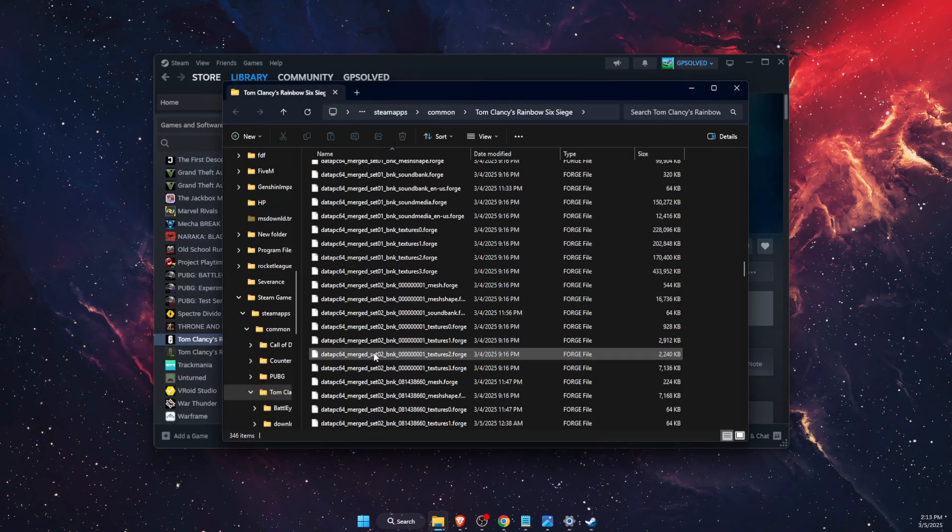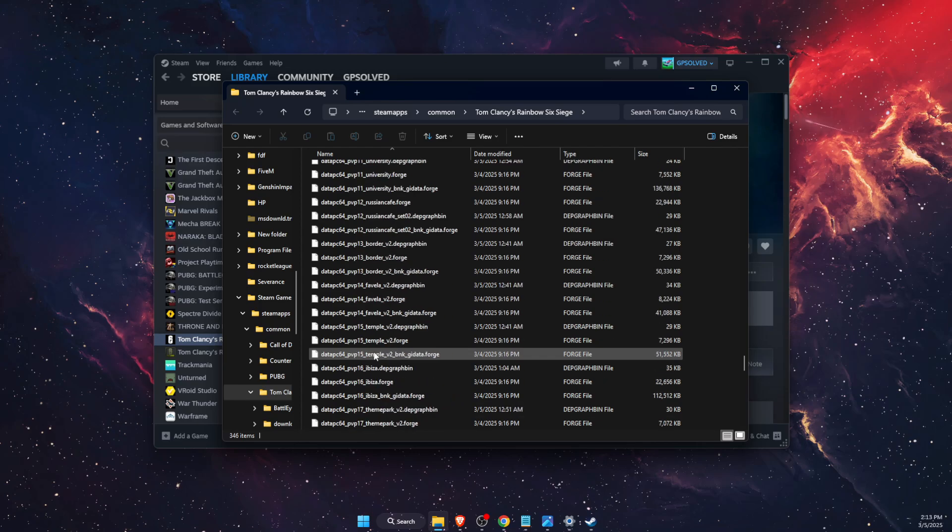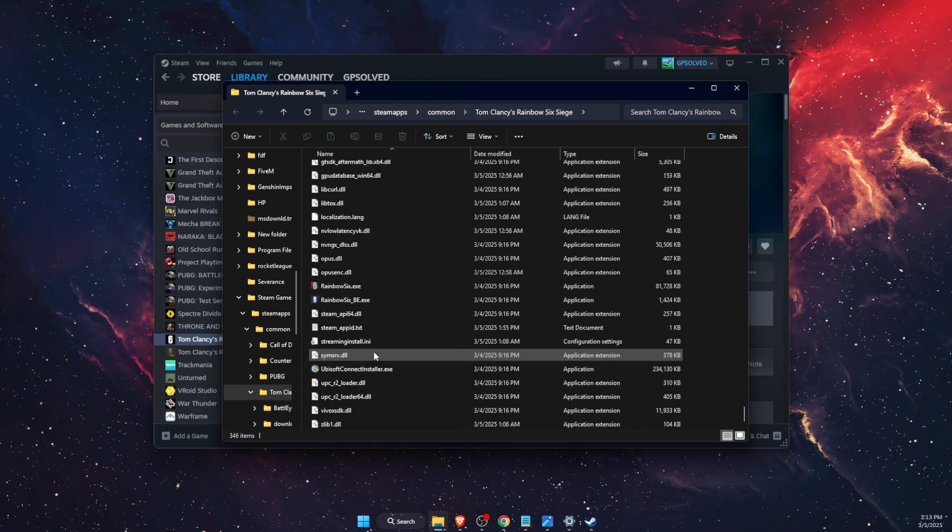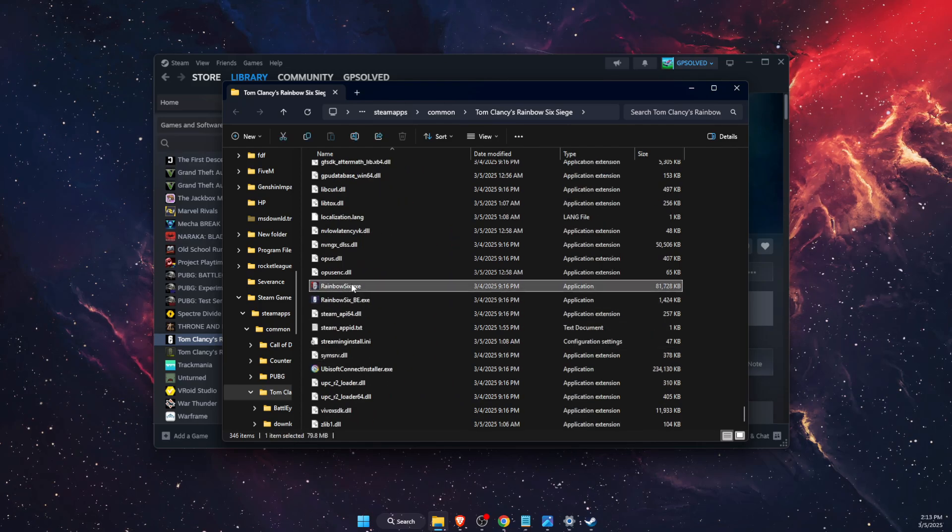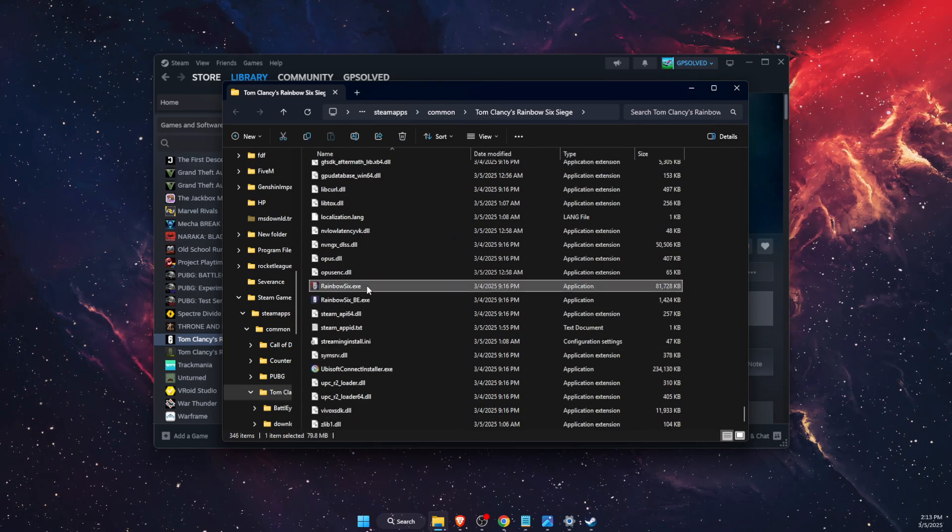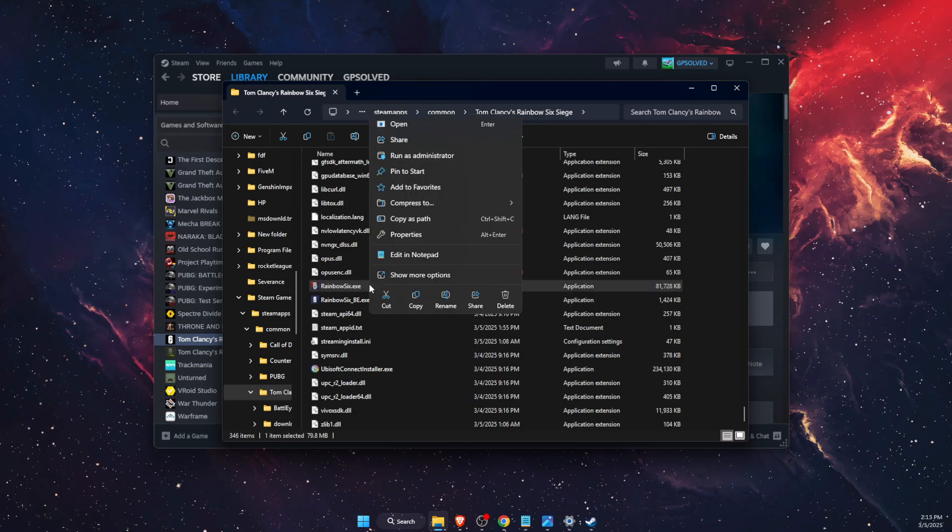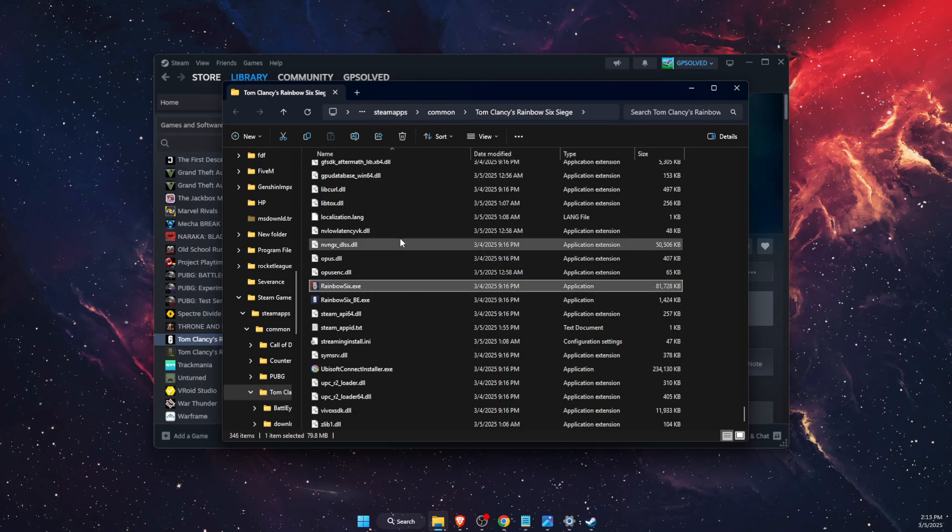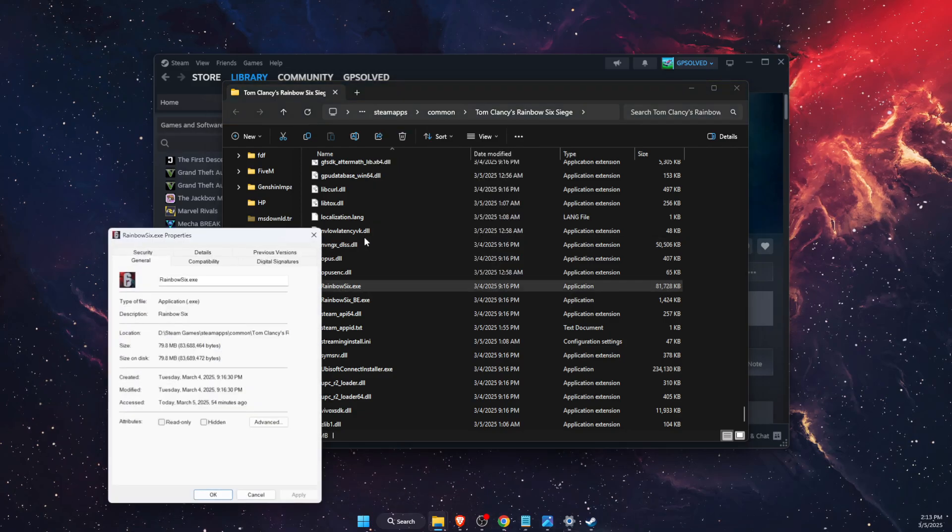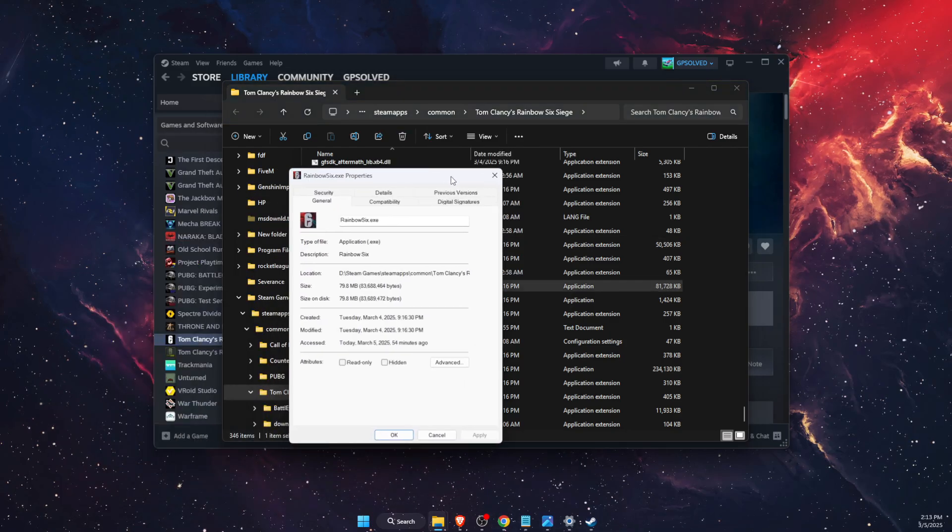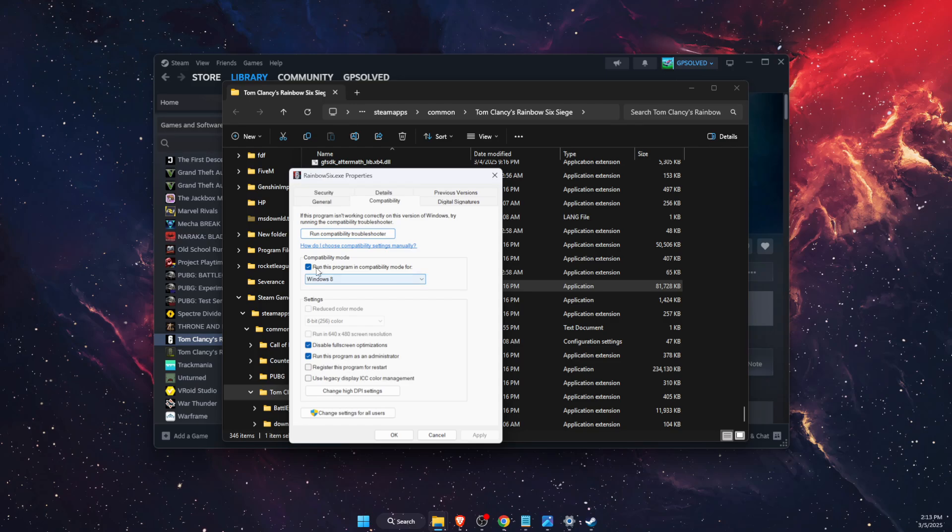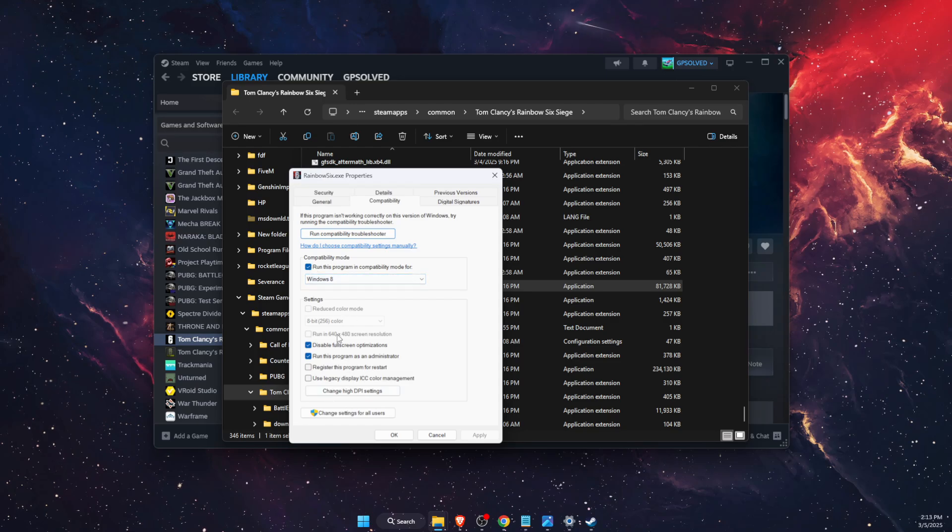Then scroll down to the bottom of this page until you see the Rainbow Six exe file. You want to right click on it, go to Properties, and then go to Compatibility.